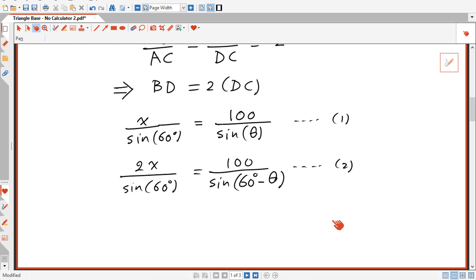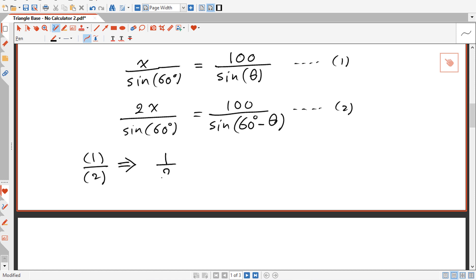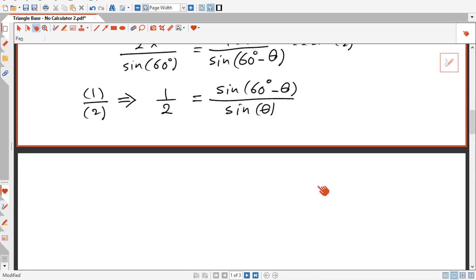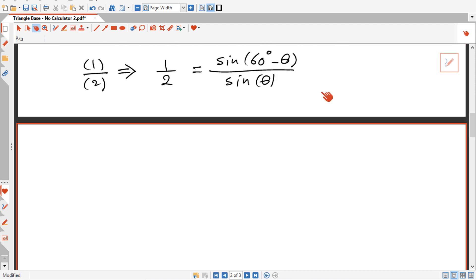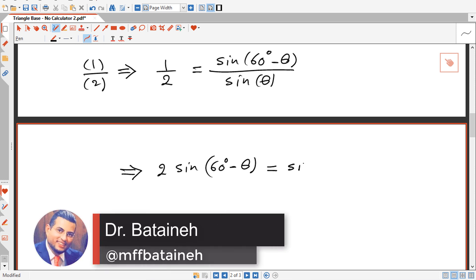Taking the ratio of equation 1 to equation 2, one divided by two gives us: one half equals sine(60 degrees minus theta) divided by sine theta. This can be rewritten as: twice sine(60 degrees minus theta) equals sine theta.